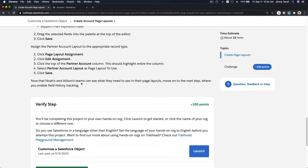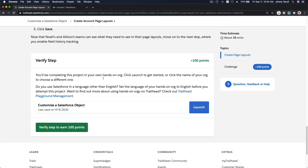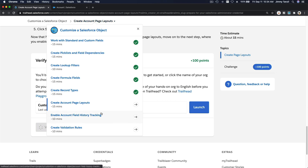That's pretty much it. We now have two new page layouts: one for displaying Customer Account records and one for displaying Partner Account records. Let's verify the steps, and I'll see you on the next video, which covers enabling Account Field History Tracking.